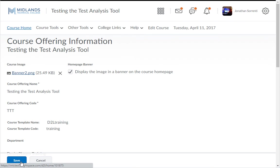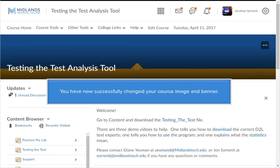Then click on Course Home on the navigation bar to return to the course. You have now successfully changed your course image and banner.